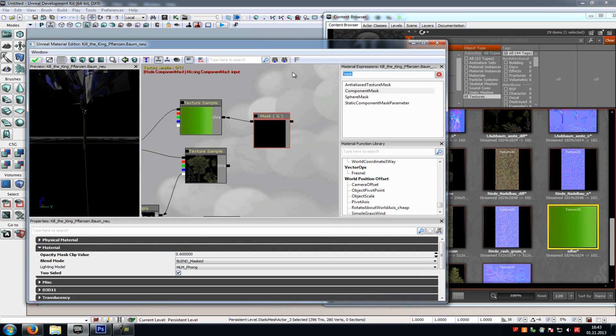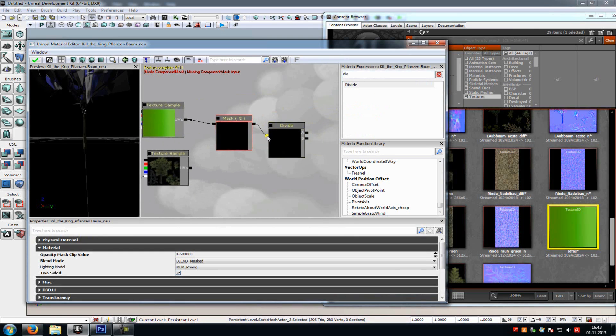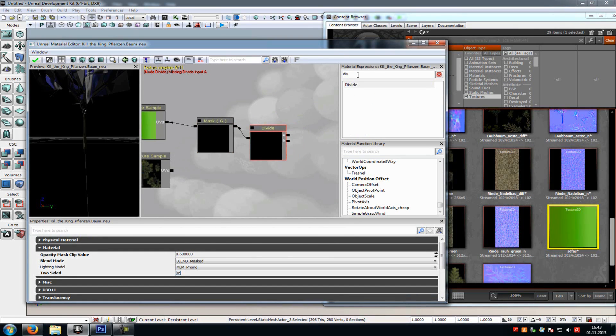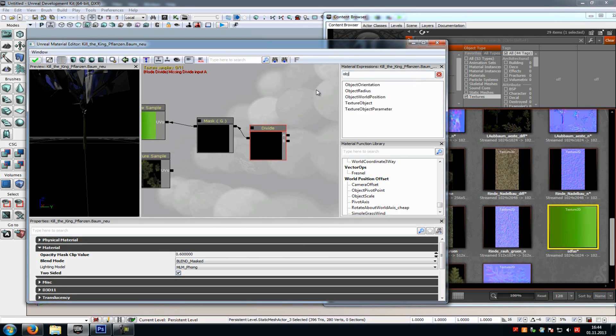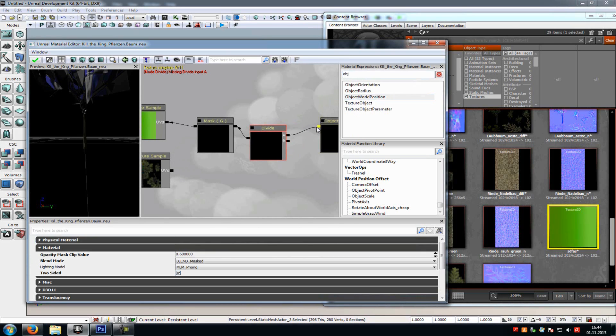Now we have to add a divide. So divide. Connect it with the mask. Now type in OBG, and then you can see object world position. Now add this and connect it with A.